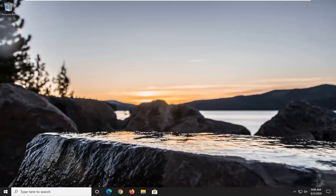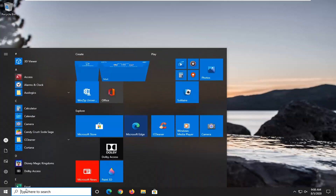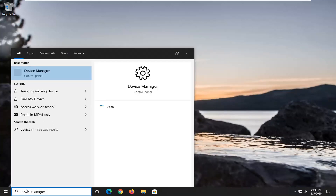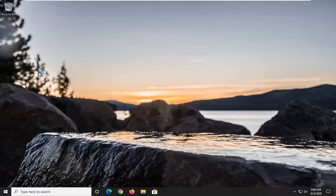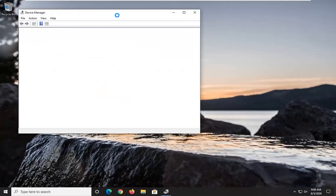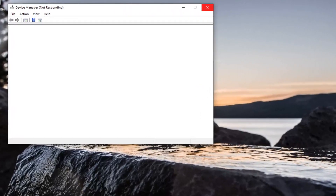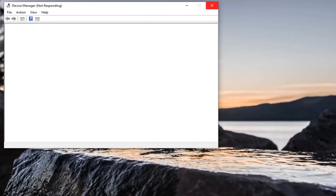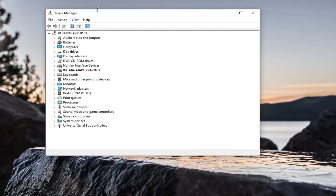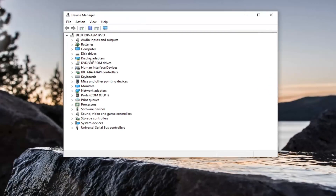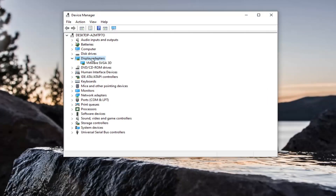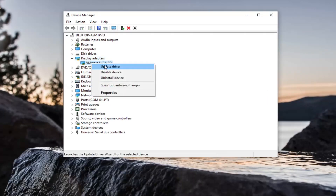What we're going to first do here would be to go ahead and update our graphics driver. Start by opening up the Start menu and type in Device Manager. The best match should come back with Device Manager listed right above Control Panel, so go ahead and left click on that. Now you want to expand your Display Adapter section, then right click on whatever is listed under there and select Update Driver.